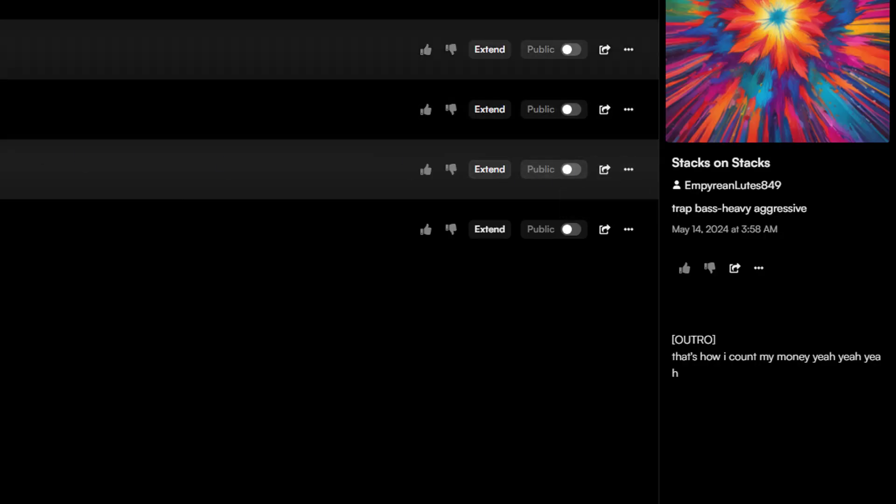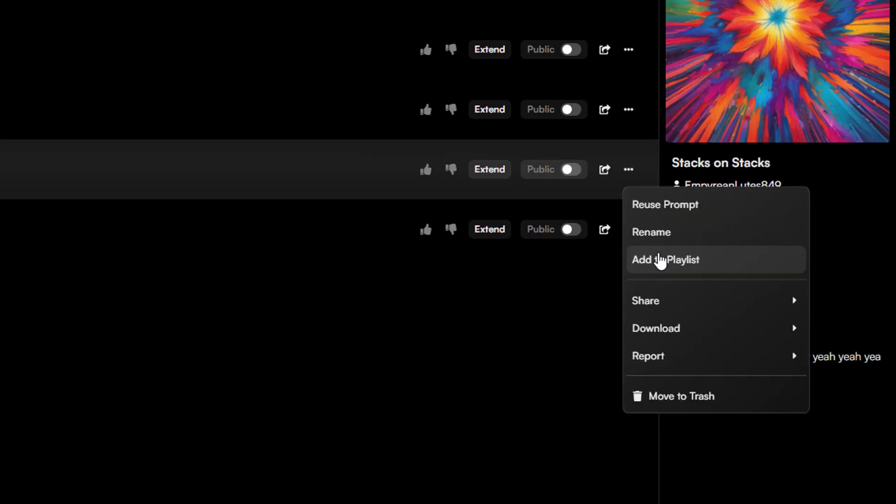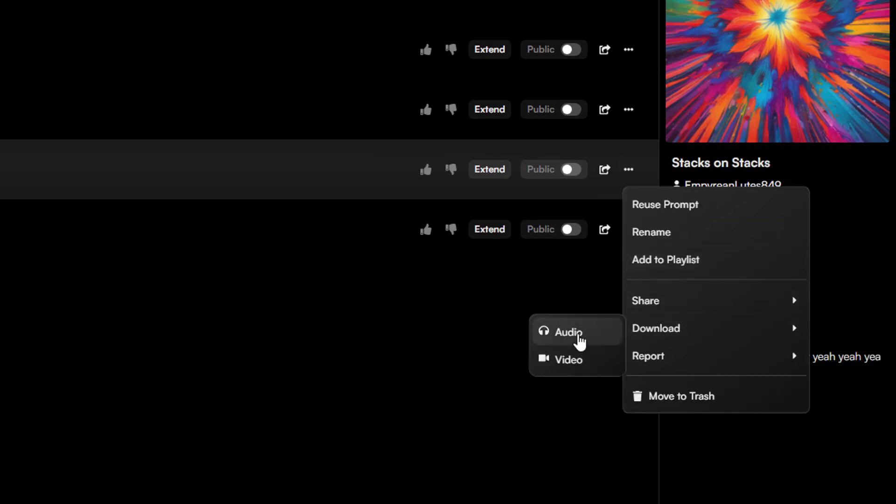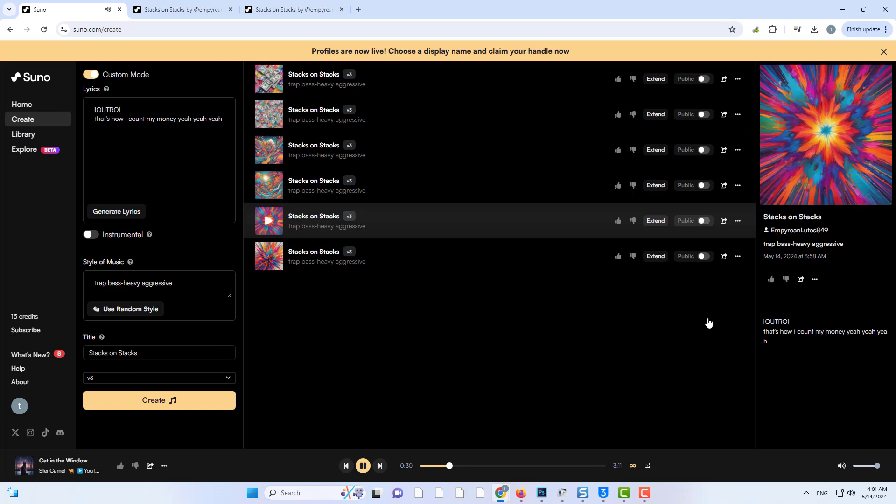We can then press the three dots again to download the song, either as an audio file or a lyric video. I will choose audio file. As you can see it is downloaded.